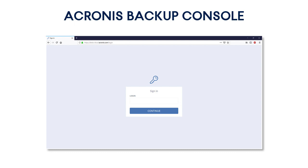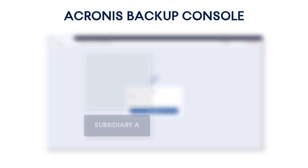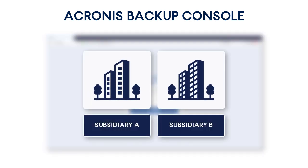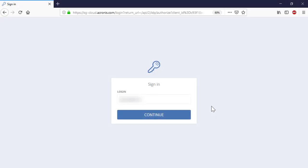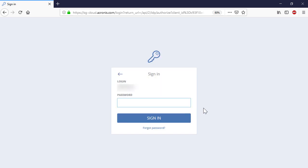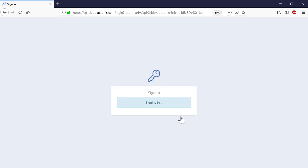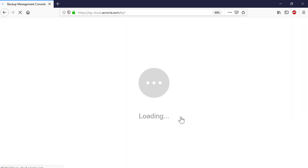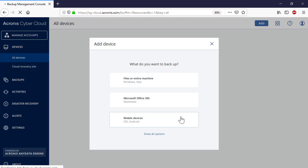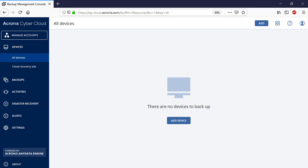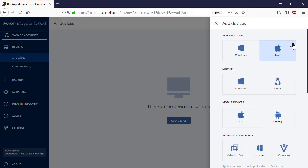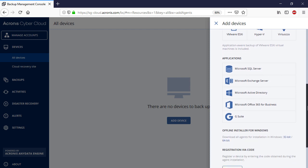The Acronis Backup Console is a sophisticated web-based tool that you can use to trace and manage all your backup and recovery operations. We assume that your company has two Google organizations and you have all the required credentials for those organizations. Log in to the Acronis Backup Console as a company administrator, and press the Add button in the upper right corner. Navigate to the Applications and select G Suite.